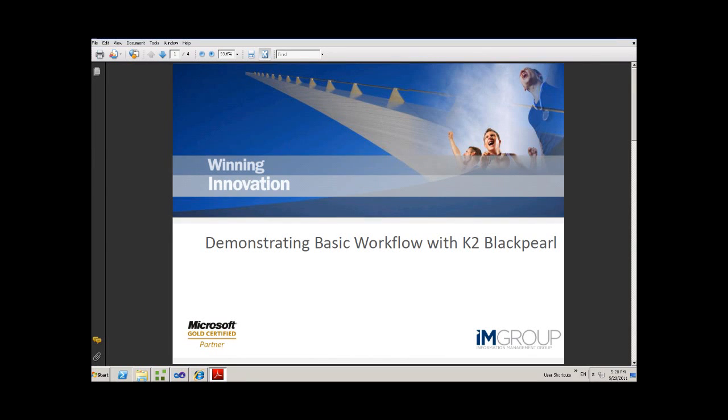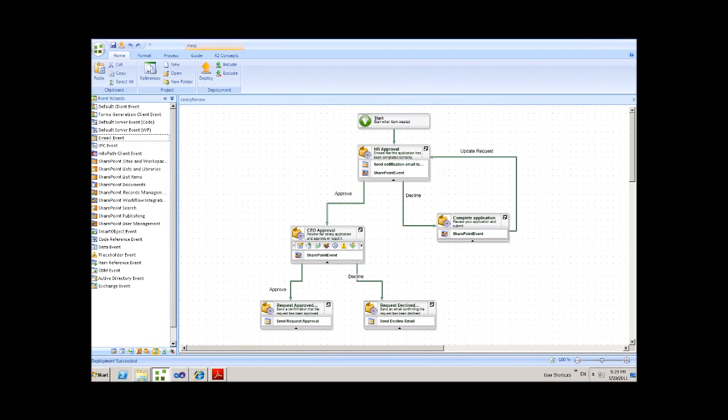Welcome to the IM Group demonstration of a SharePoint 2010 workflow using K2 BlackPearl. The workflow that I'll be demonstrating is a simple salary approval process.